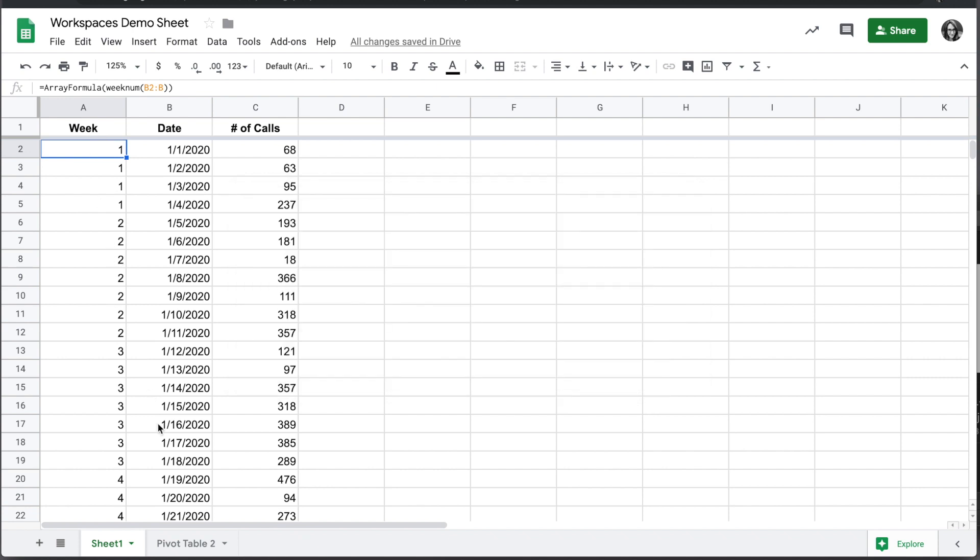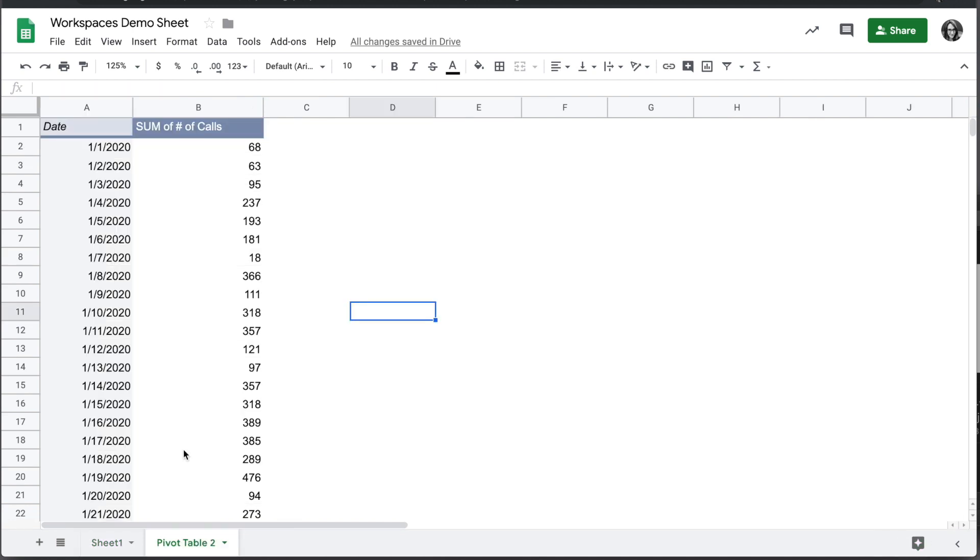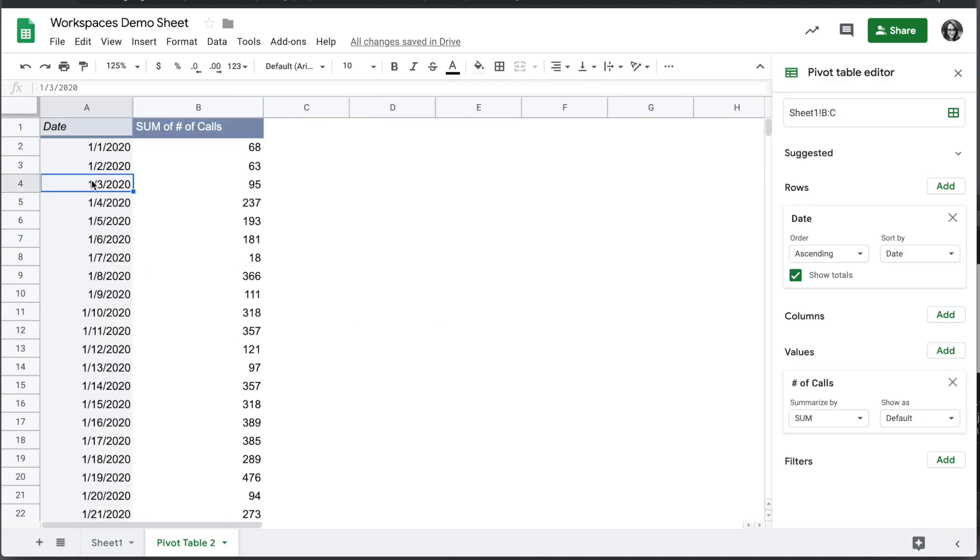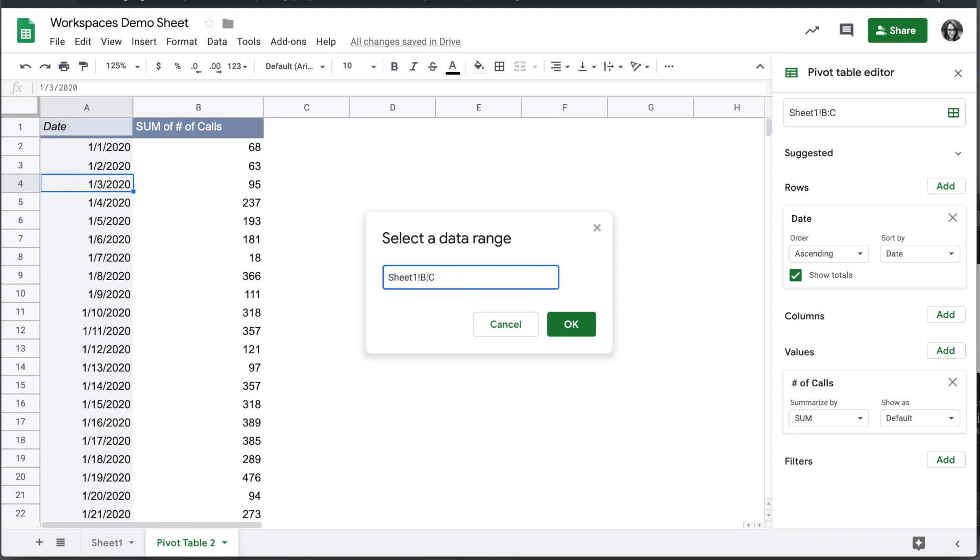Now that we have the week populated, if we go back into our pivot table, we're going to update the range of our pivot table data from B and C to columns A through C.